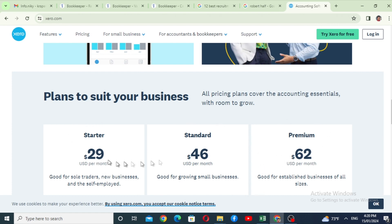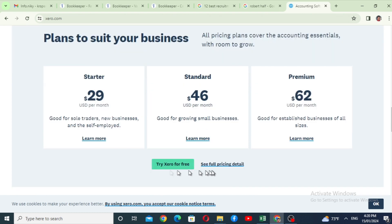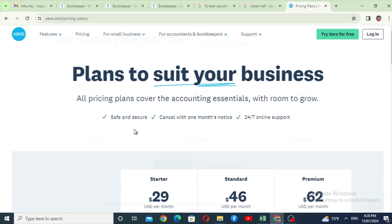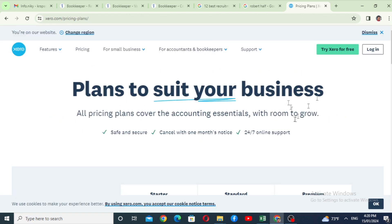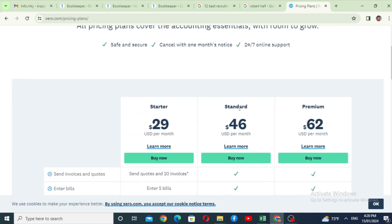The start, standard, and premium packages are available. Click on the details of the full price. Click on the Plans for Business page. The packages are standard and premium.